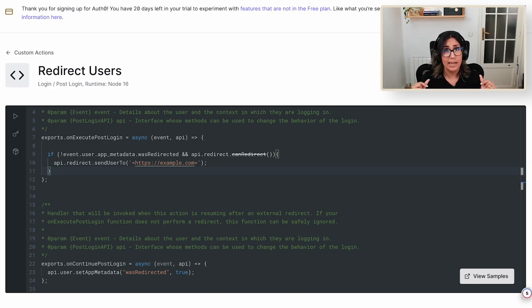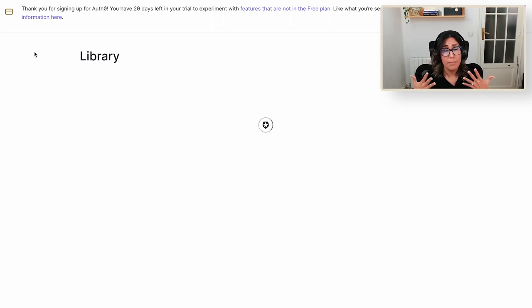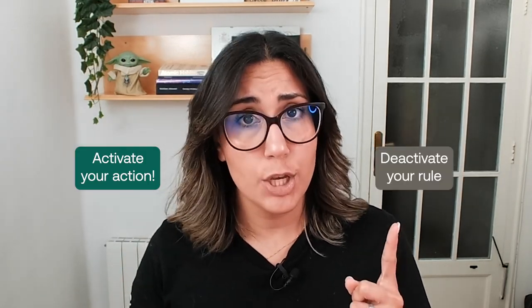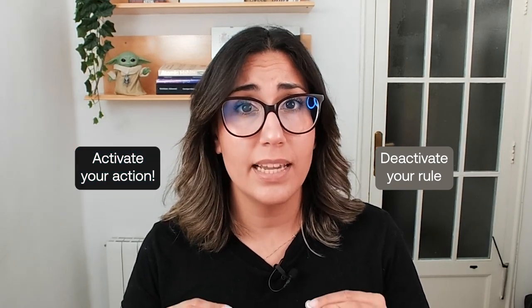If you want to learn more about redirection in actions, I'm also linking that in the description below. With that, we've already migrated our four rules into our four actions. Now that you've seen the conversion guidelines and migrated some of the common use cases, you should have a better understanding of how the code differs. You should also have a strategy to start your migration and avoid issues in production. Once you have a strategy and have migrated your rules, you can proceed to activate your action and deactivate your rule — just keep in mind that this must be done quickly in succession.